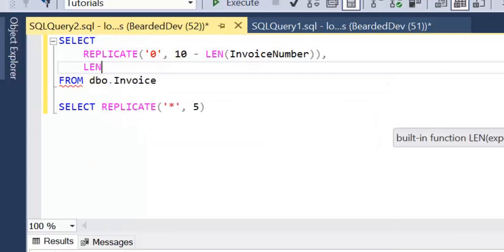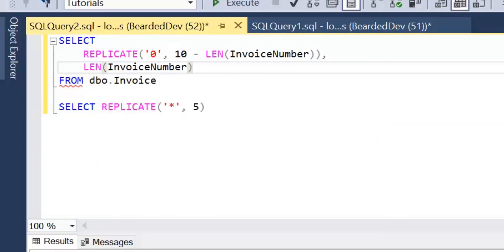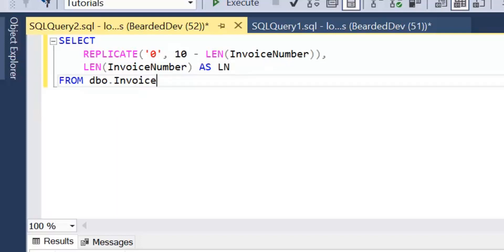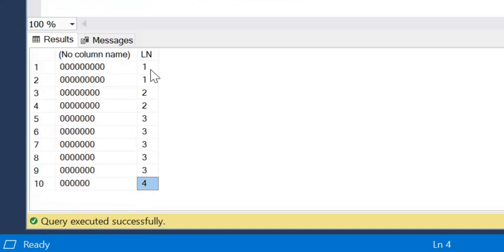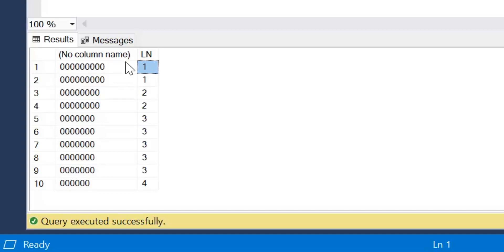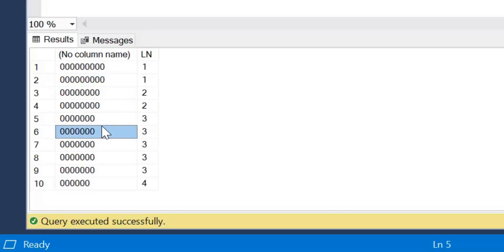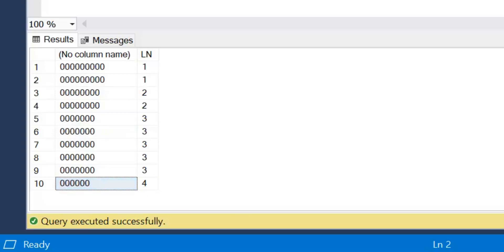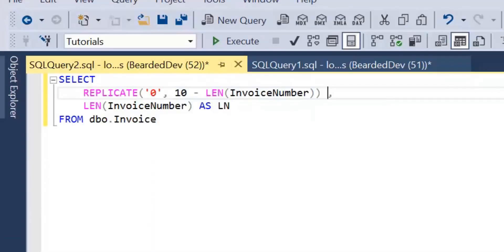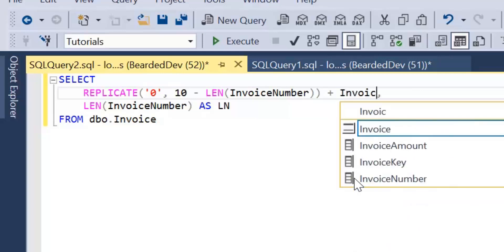Let's break that down a bit. I'll also return the LEN of invoice number for demonstration. We can see LEN is the length of the string, and here we have the number of zeros replicated as 10 minus that length. So for a length of 1, that's 10 minus 1, giving us 9 zeros. Going down, we've got a length of 4, so we're returning six zeros. Then last of all, we need to add these to the invoice number, so we concatenate with plus invoice number.